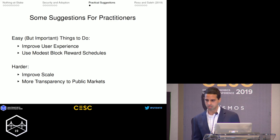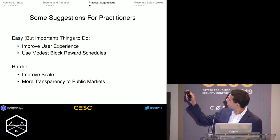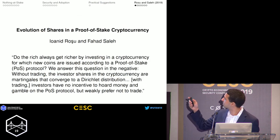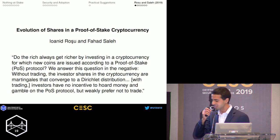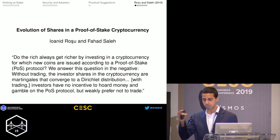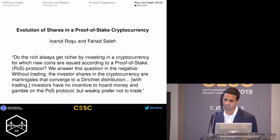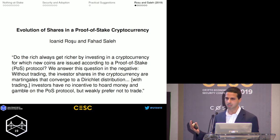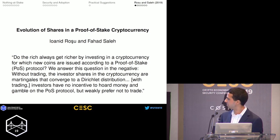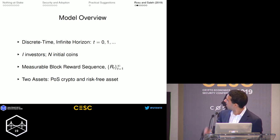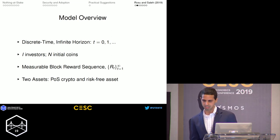Let me turn to another paper of mine on the other prong of the trilemma — decentralization. There's a conjecture that the rich always get richer by investing in a proof-of-stake cryptocurrency. But if you look at the problem pretty closely, you realize that's not actually the case — even in a setting that allows for trading.